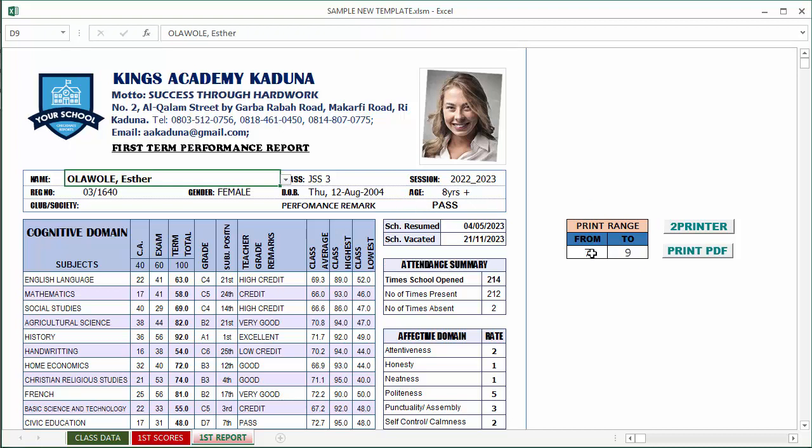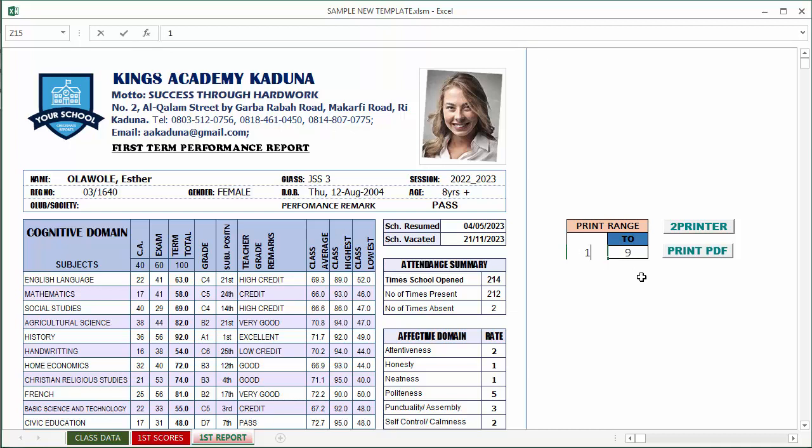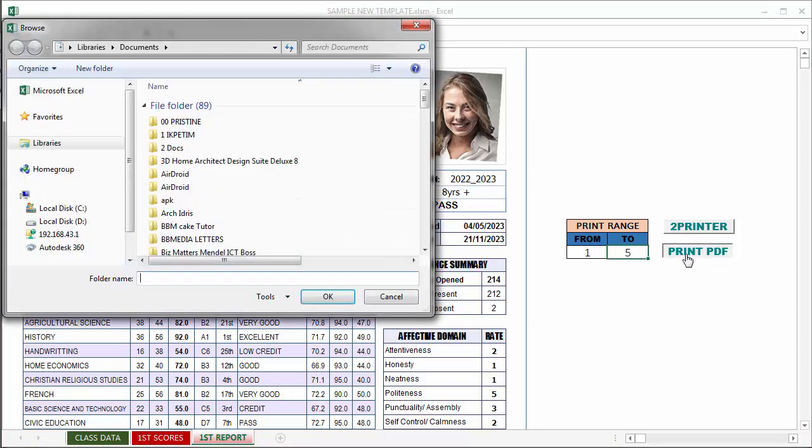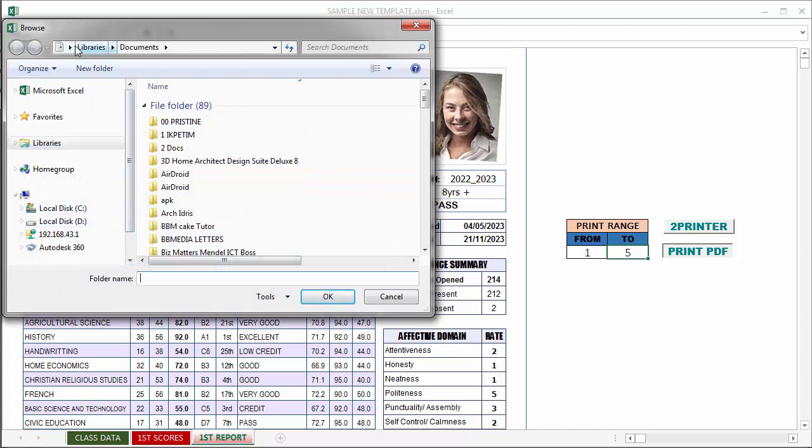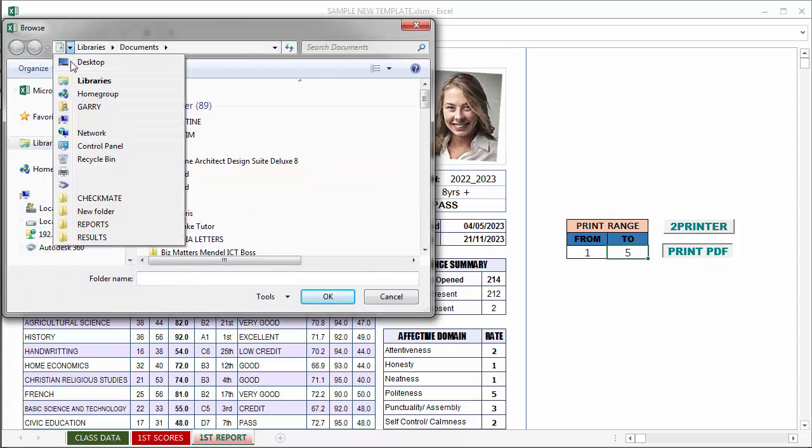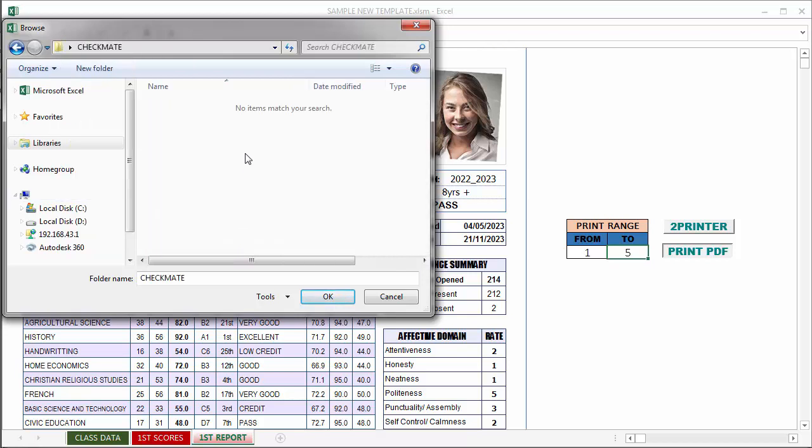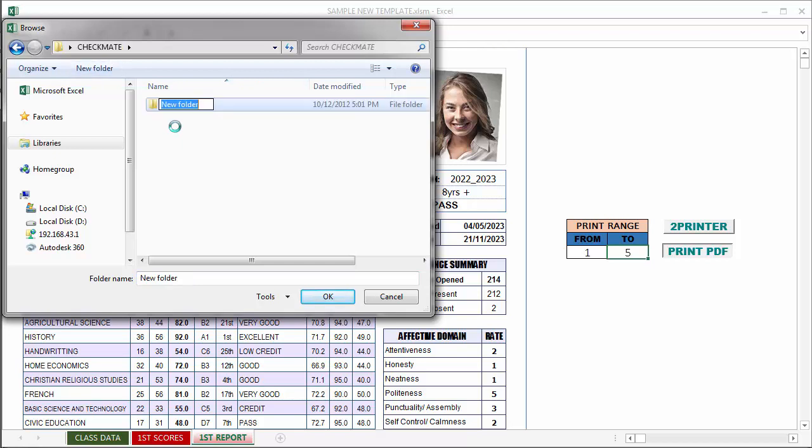Now to print, you can either print directly to your printer or print with PDF. You can select the range you want to print. If you leave it empty, it will print the entire report card. I want to print from 1 to 4. Since I don't have a printer connected, that will be sent to PDF. This is asking me where I want to save the document. I am going to choose my desktop, checkmate, and then I want to make a new folder - results.